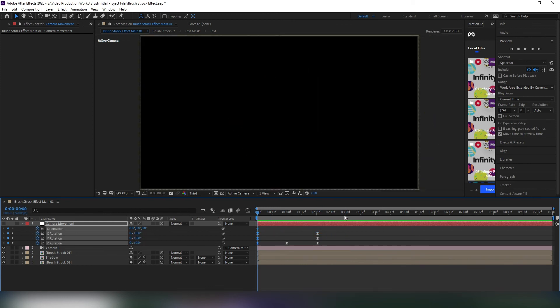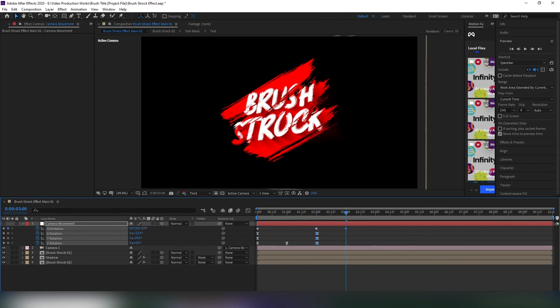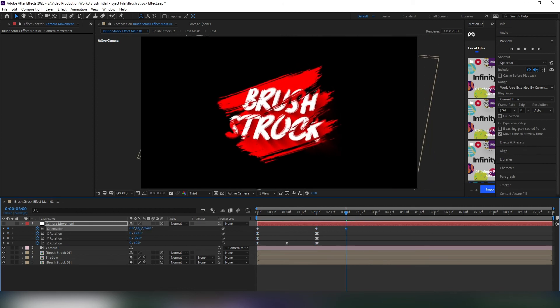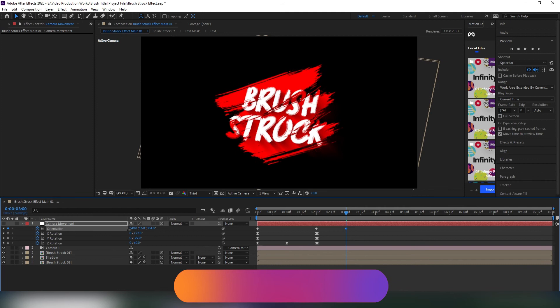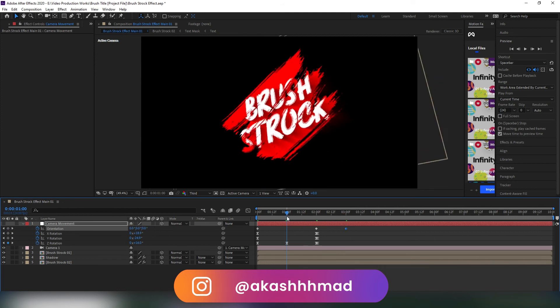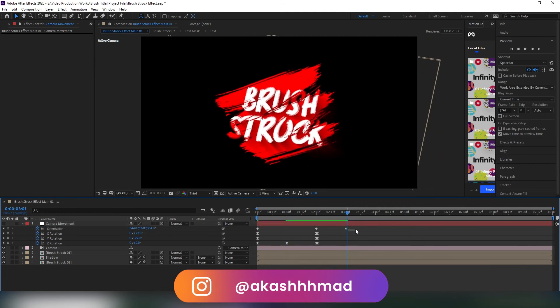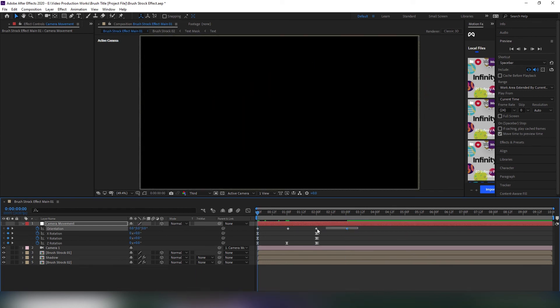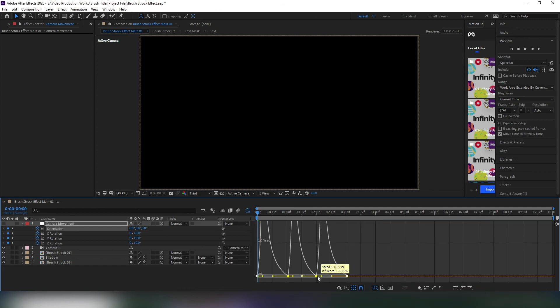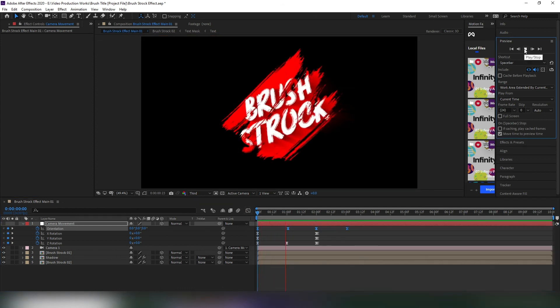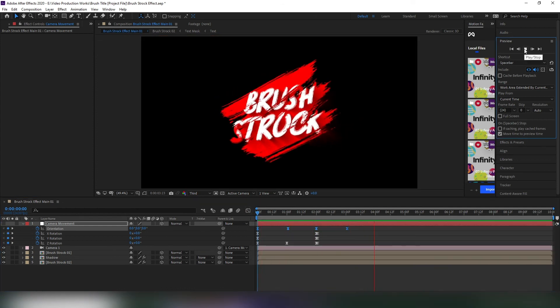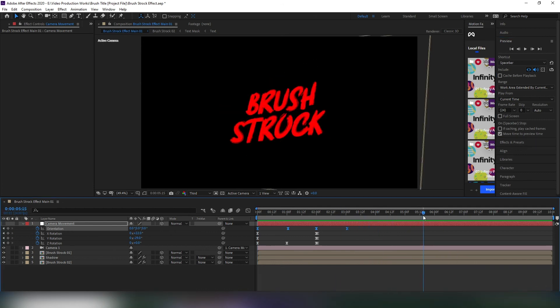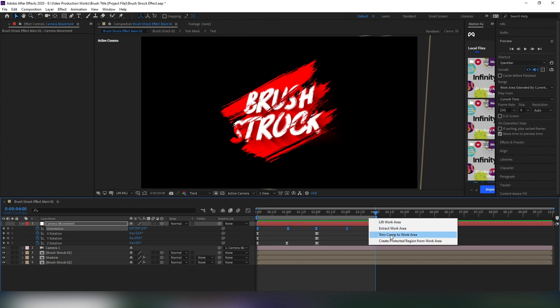Add some keyframes in orientation also and easy ease them, then edit the speed graph as well. That looks great to me.